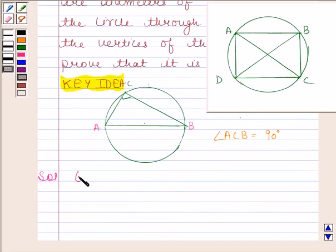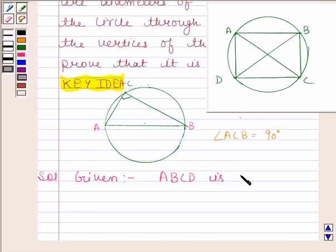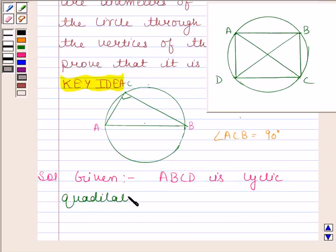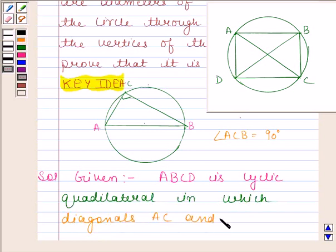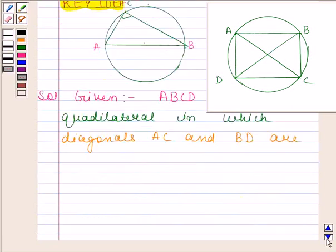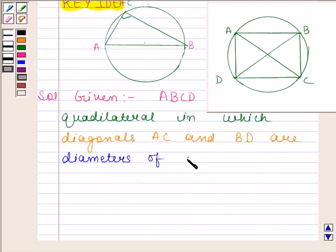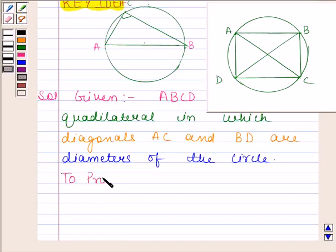Let us first write down the given information. It is given to us that ABCD is a cyclic quadrilateral in which diagonals AC and BD are diameters of the circle. We have to prove that ABCD is a rectangle.